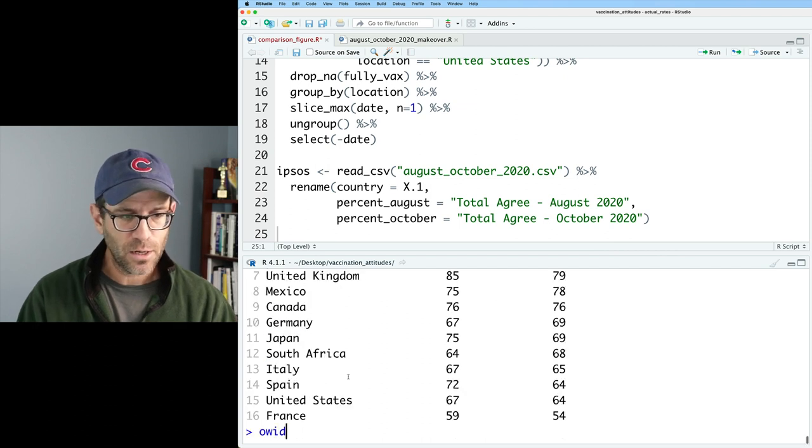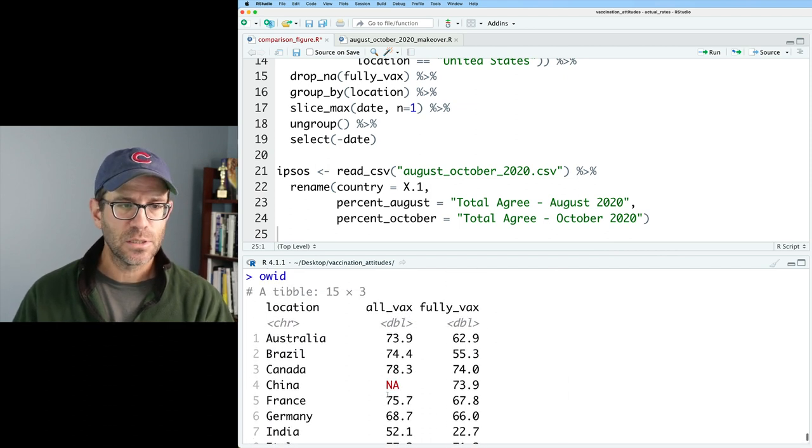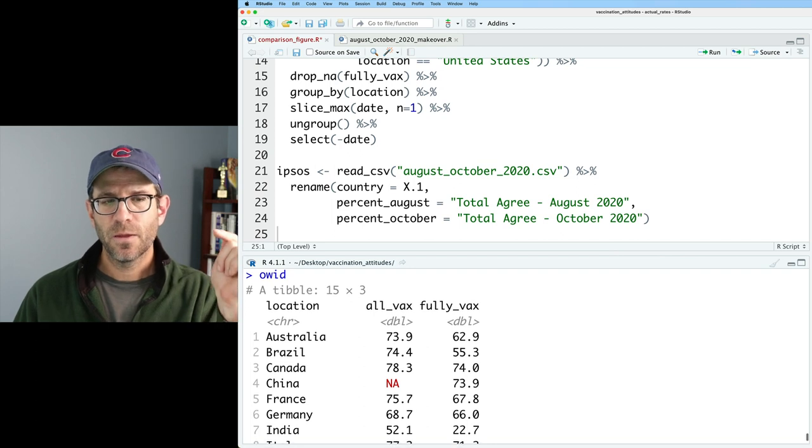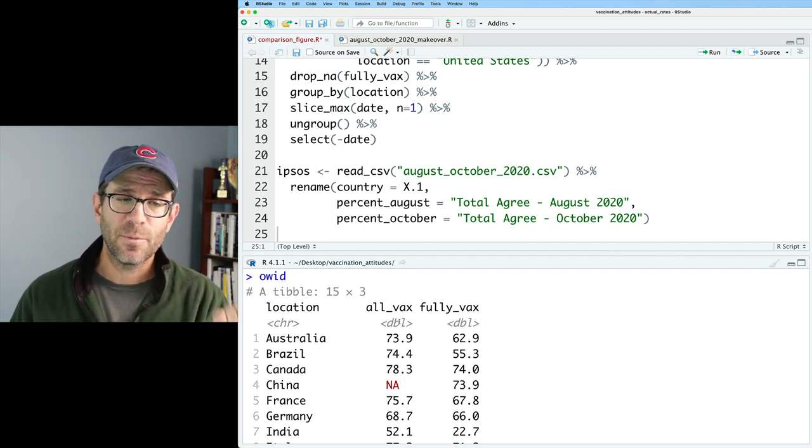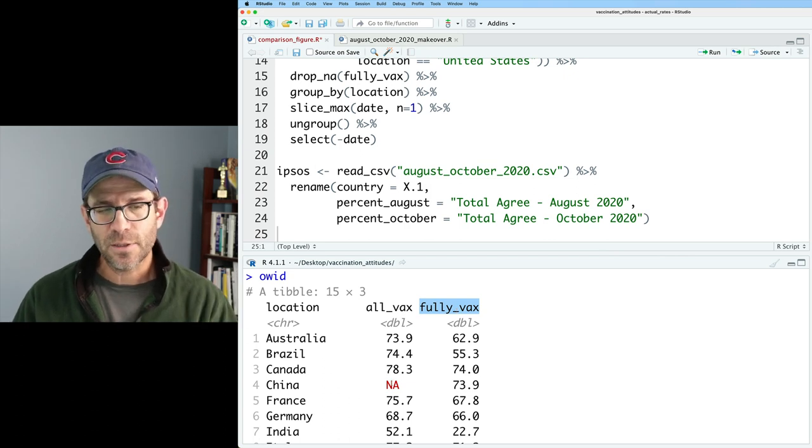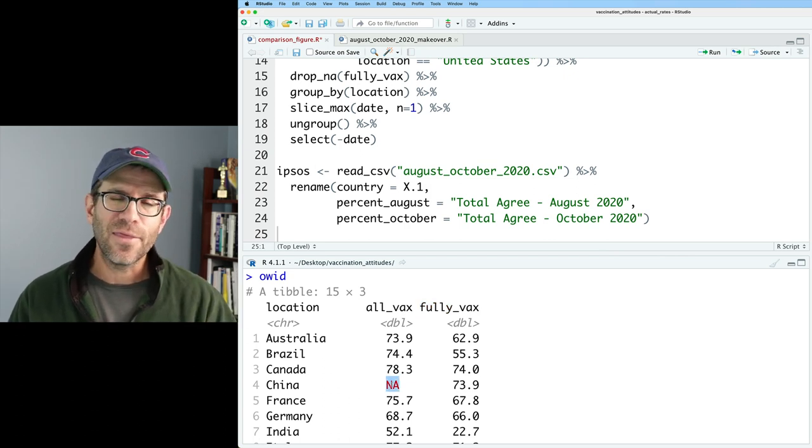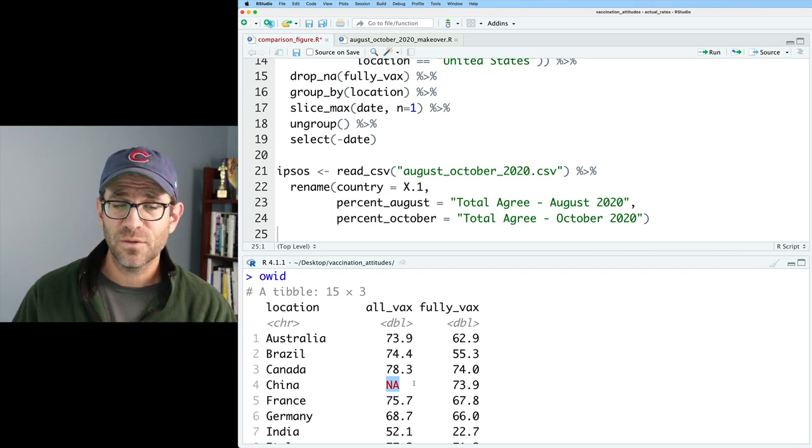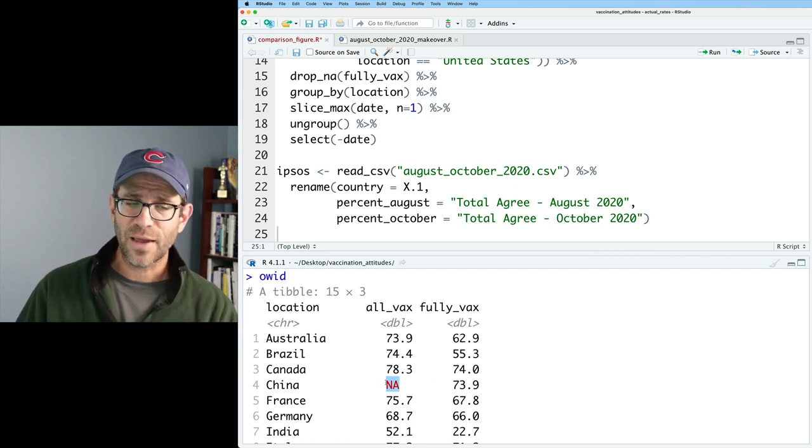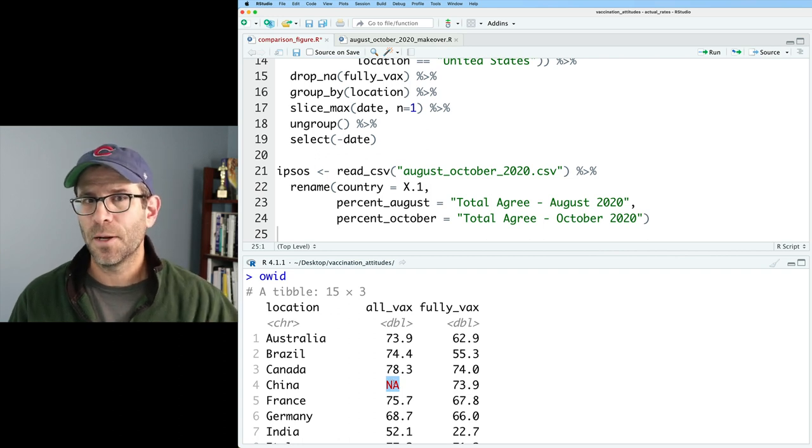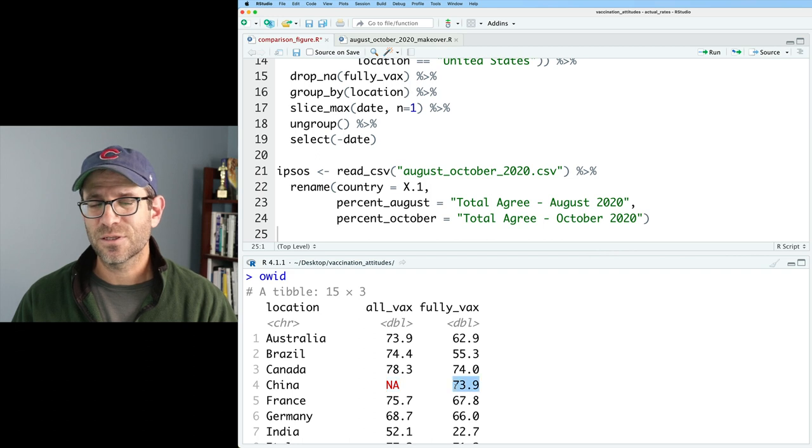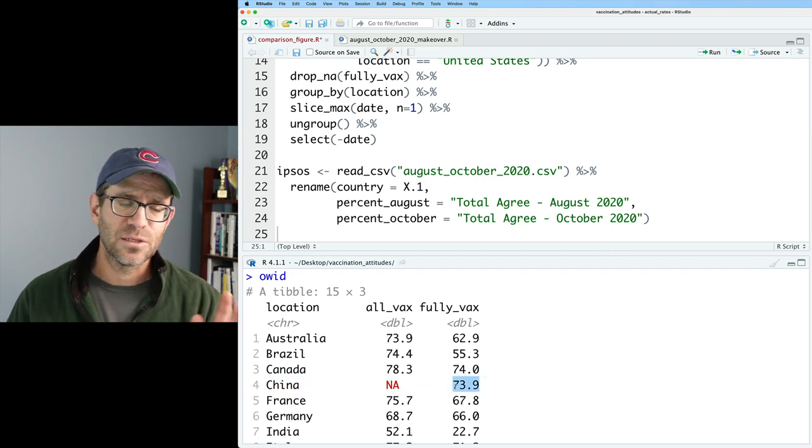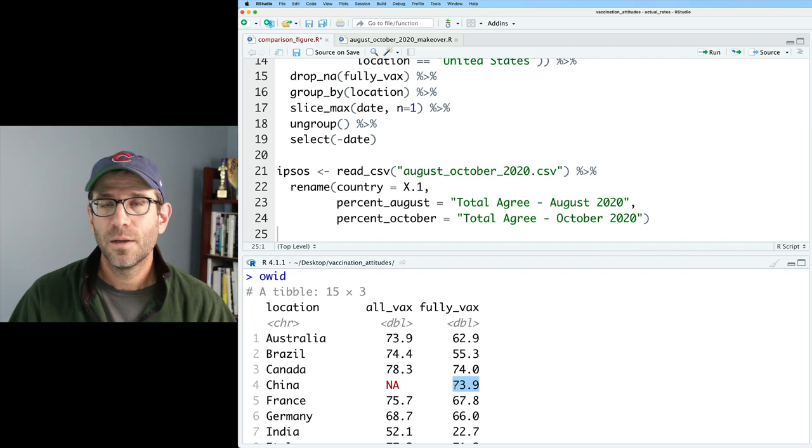And then if we look at OWID, we have those same 15 countries with the location, the percent of people that received at least one jab of the vaccine and the percentage of people that are fully vaccinated. I know that the China here is an NA. I think I'm going to do my analysis with the percentage of people that are fully vaccinated rather than all vaccinated. To get that data point, we'd have to go back more than a month. And it was a pretty high number already, just a little bit higher than the fully vaxxed. So they're in pretty good shape.